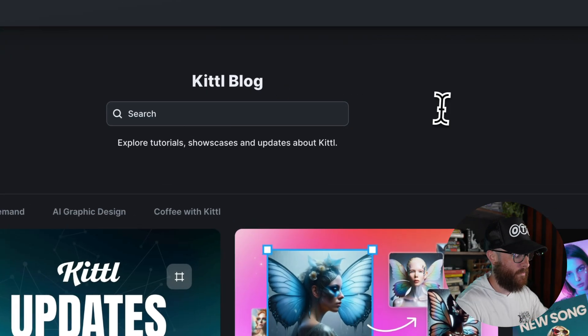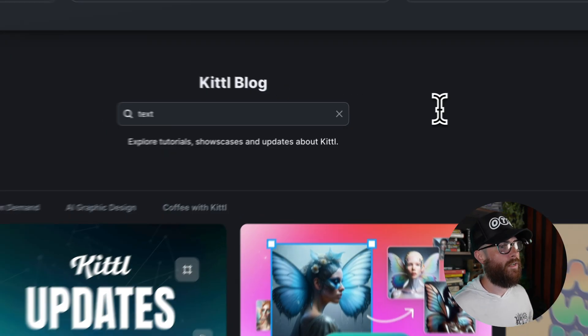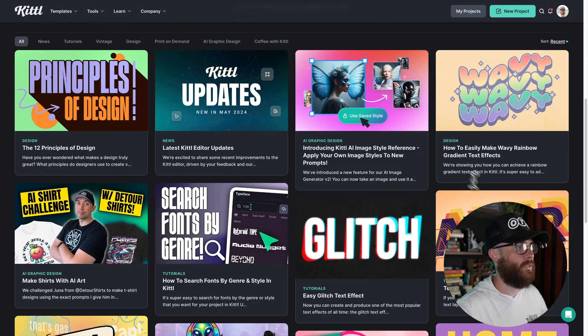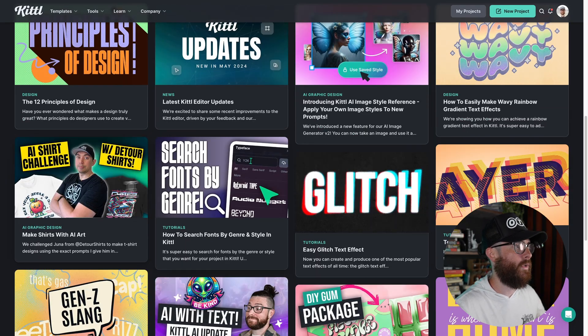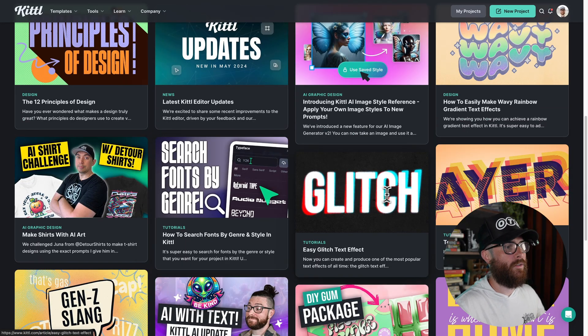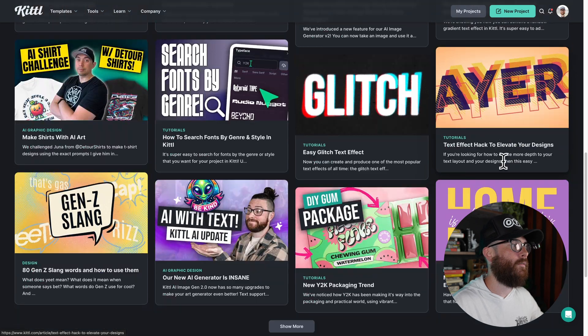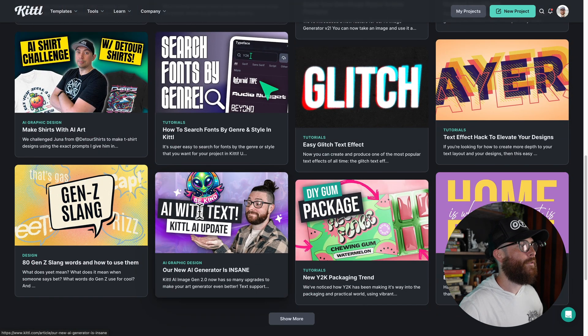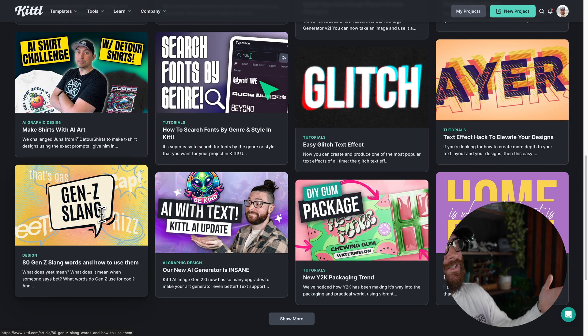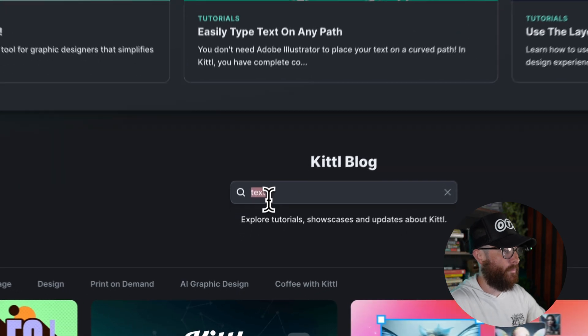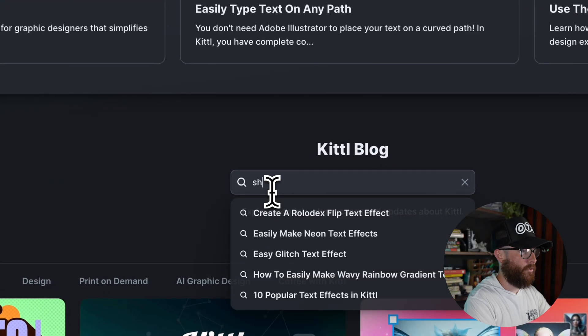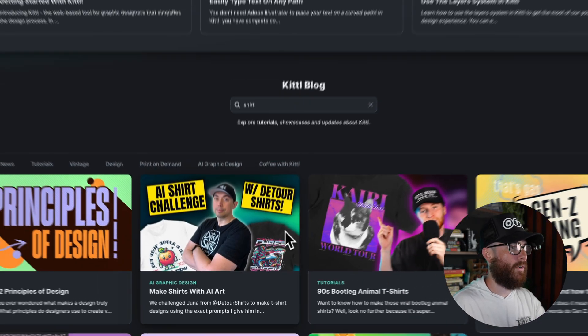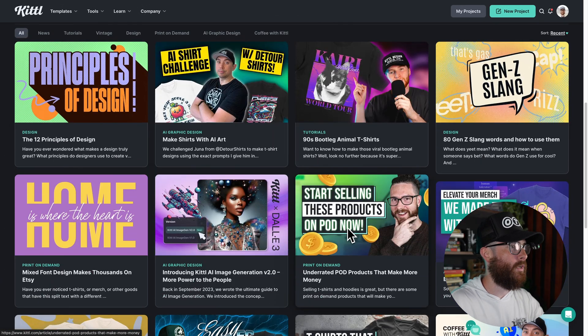But just like you can use the search function in YouTube, you can actually use the search function on the blog. And so what I'm going to do is type in the same thing that we did first, which was text. I'm going to go ahead and type in text. And so it's going to show me searching by fonts, how to make a glitch effect, how to make a layered effect, how to use AI with text, some stuff about Gen Z slang.